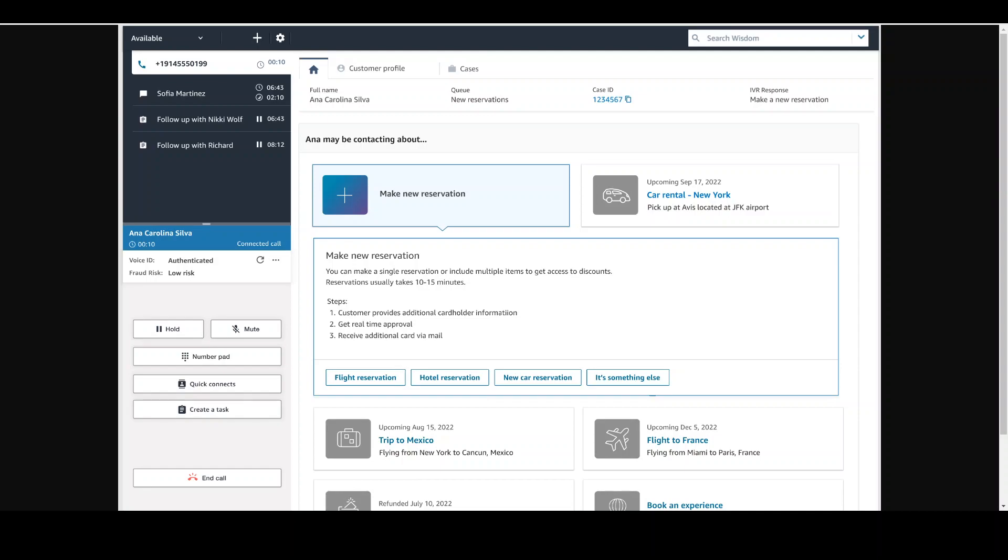That is why at the last re:Invent, AWS announced step-by-step guides for Amazon Connect agent workspaces. With these workspaces, it is helpful to show everything an agent needs on a single screen instead of switching between different applications and screens.